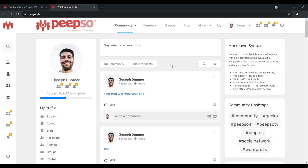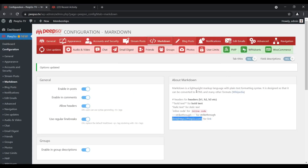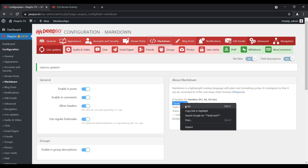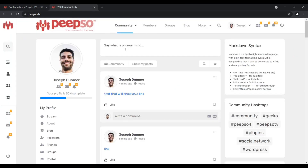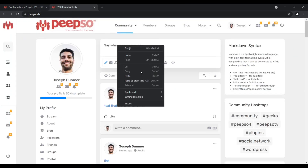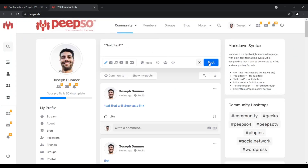So what about bold, italic, and inline code? Let's try those as well. If you look here, bold text is made with two opening stars and two closing stars. Let's copy it, paste, and post to create a bold text.